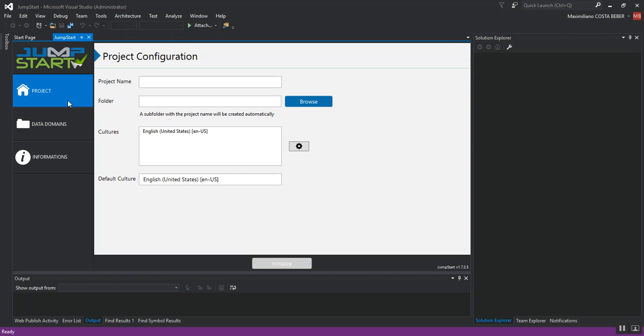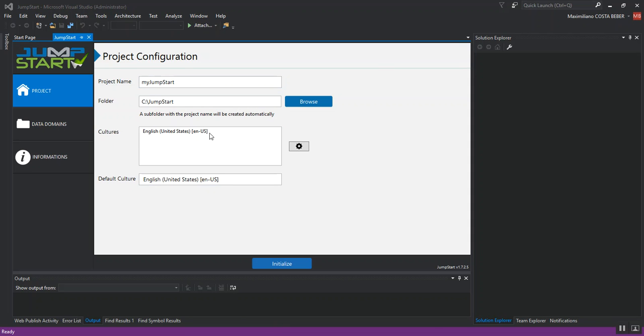For this video, I will be creating a brand new application. I'm going to enter my application name. Then, I have just entered the folder where my application will be saved on my hard drive. The default culture is already defined and that's it.